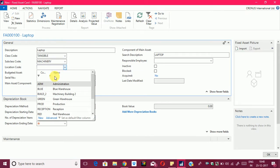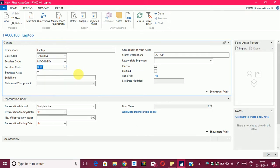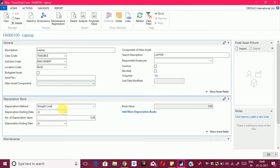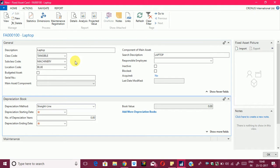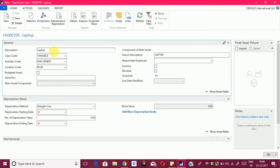I will select the location. In the first tab, which is the general tab, I have entered the following things: the name of the FA card, the class code, subclass code, and the location.